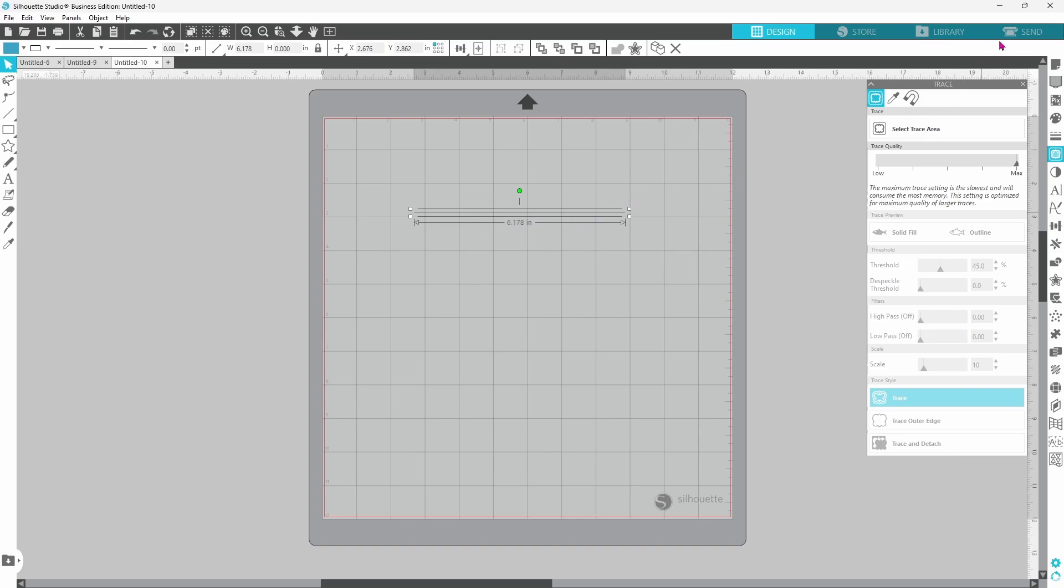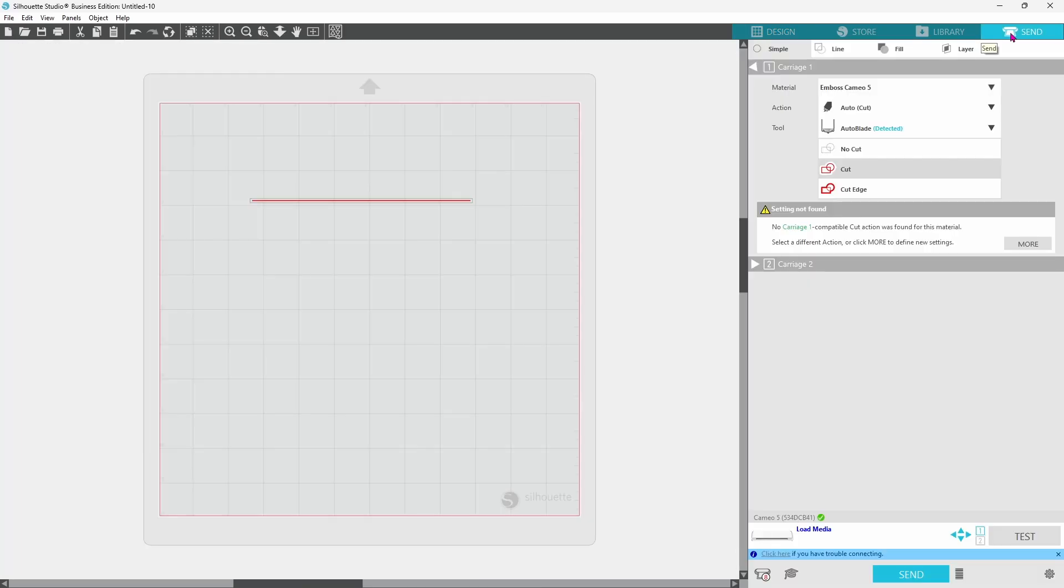Now when we go to the send panel we can see that it is indeed going to cut one single straight line.